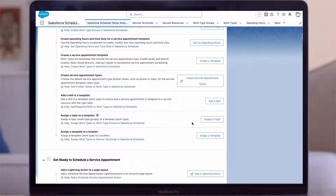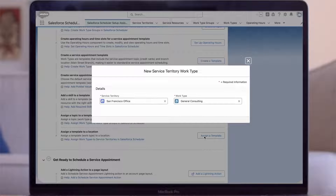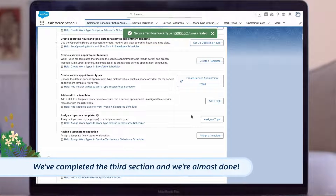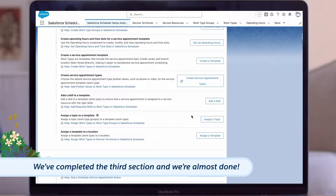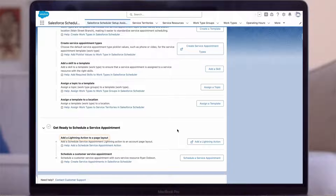The last step is to assign a work type template to a location. You may perform very different work in different business locations, such as a retail shop or a service center. So now we'll just confirm that we want to assign the San Francisco Office service territory to the General Consulting work type. Save. We've now completed that large third section to define the parameters for our appointments. If you want booking staff to be able to schedule appointments from a record page, you'll need to include the Schedule Appointment lightning action in the page layouts.